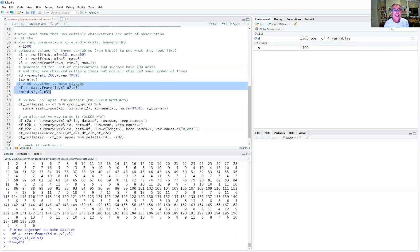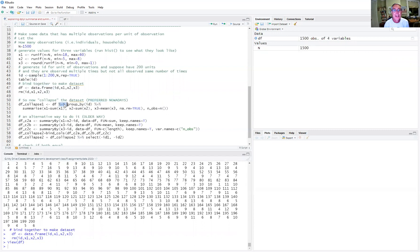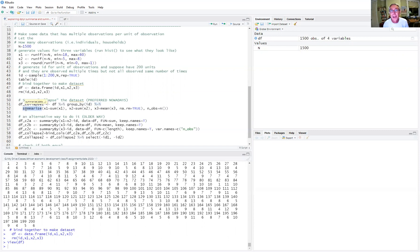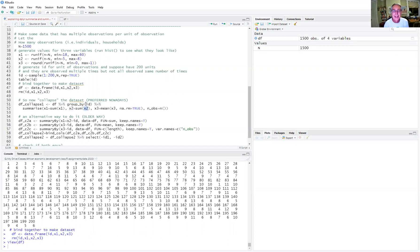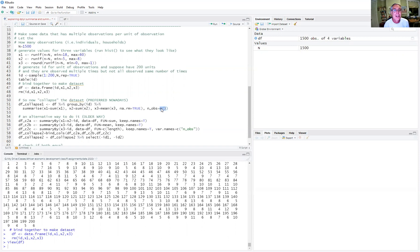So now we can collapse this data set. The typical way to do that nowadays is using dplyr by piping. So we take the data frame, we pipe it, the first thing that we do is we group it by the ID variable. And then we pipe that again after we've grouped it. And we use the summarize command in dplyr to say that the new x1 should be the sum of all the x1's by the ID. So that's our grouping variable. The x2 should be the sum of the x2's by ID. x3 should be the mean of x3. And just to be clear, we're going to tell R to drop the missing observations. And then we're also going to create a variable called nObs, the number of observations, that's just going to be the number of observations. This is the syntax for doing that. And remember, we're grouping by ID. So it's going to be the number of observations by ID.